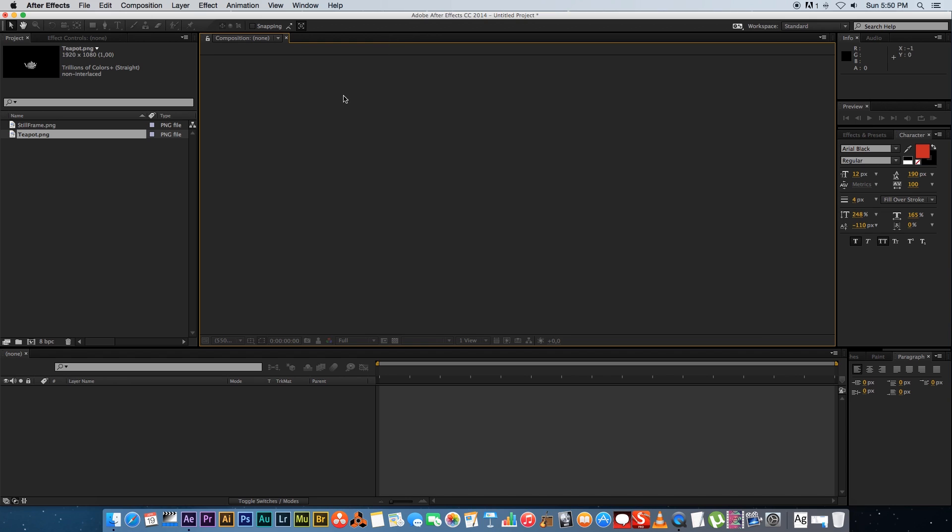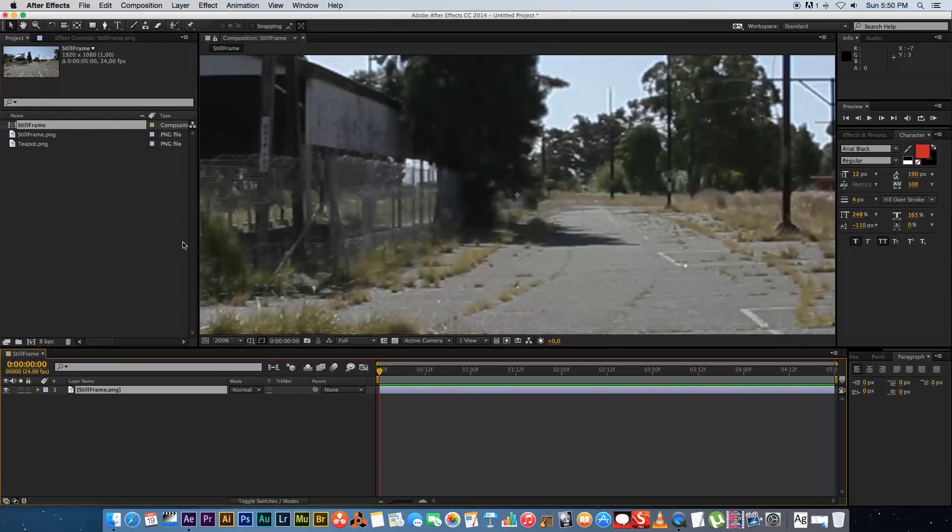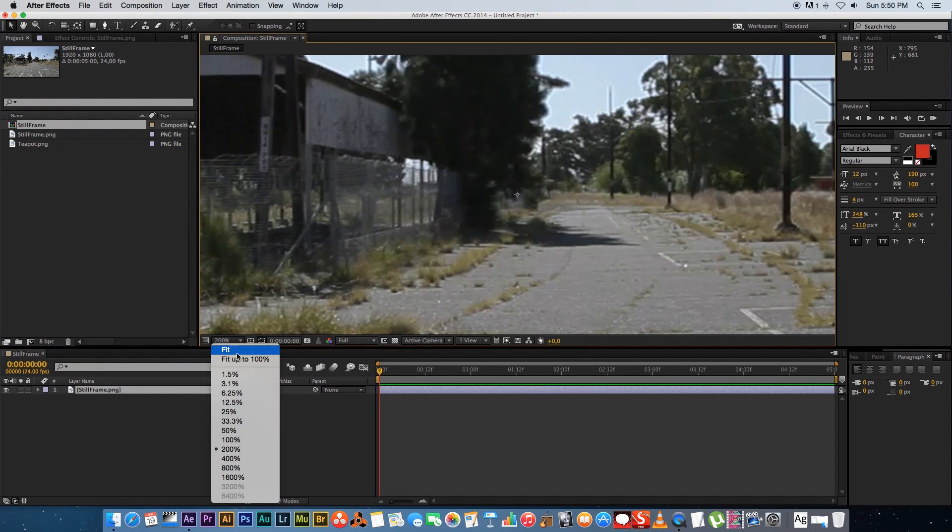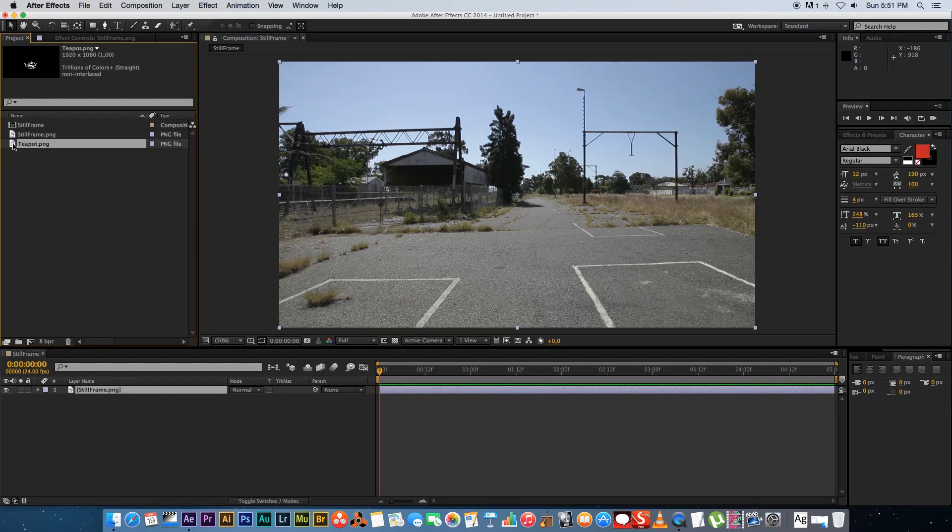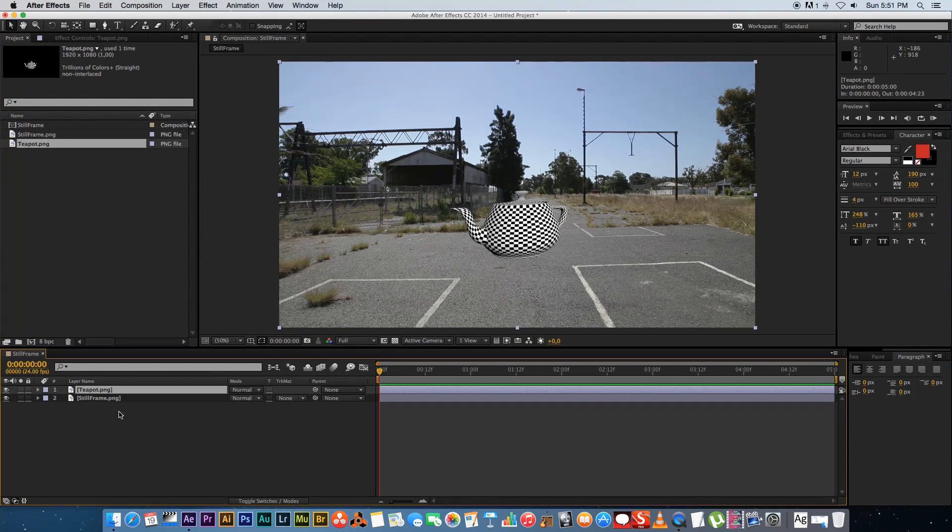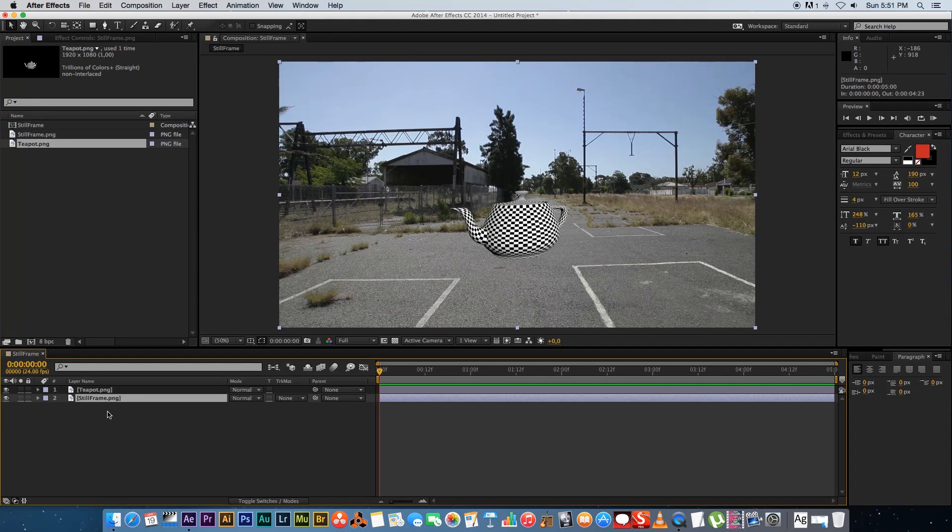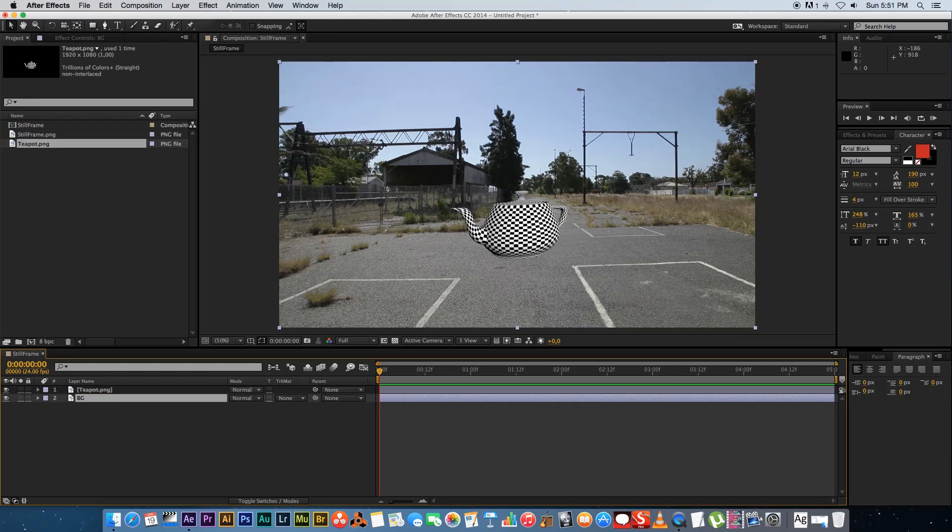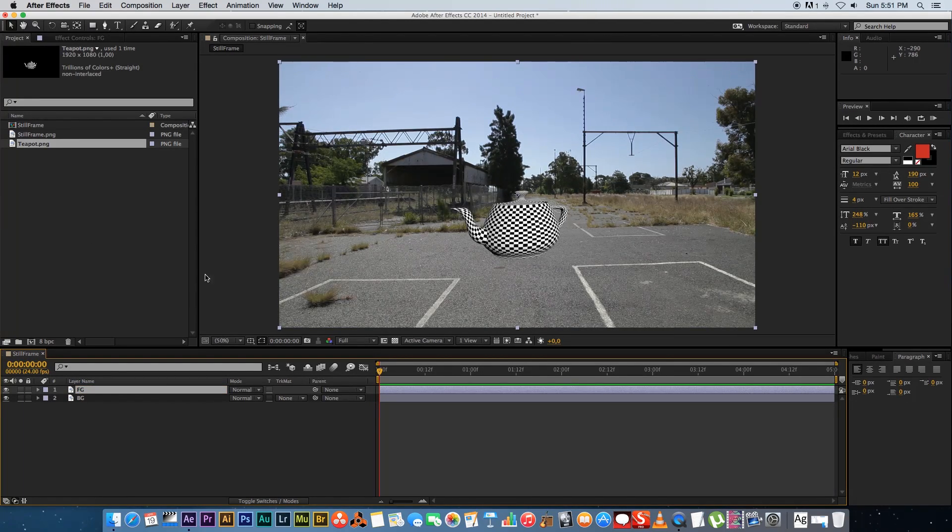So first of all I'm going to drag my still frame into a new composition and let's just zoom out here a bit. And then I'm going to drag my teapot on top of that. So teapot is basically the foreground and the still frame is the background. So I'm going to rename these just to make it a bit easier. So the still frame I'm going to rename to BG for background. And then the teapot I will rename to FG for foreground.